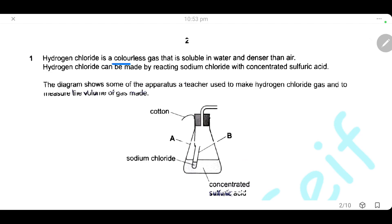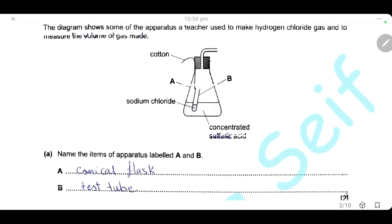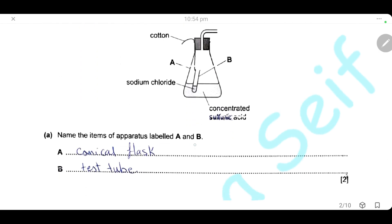Question 1. Hydrogen chloride is a colorless gas. It is soluble in water and denser than air. It can be made by reacting sodium chloride with concentrated sulfuric acid. Here we have a diagram to represent the apparatus that the teacher used to make hydrogen chloride gas and to measure the volume of the gas. Name the items labeled A and B. A is the conical flask containing the concentrated sulfuric acid, and B is a test tube which contains sodium chloride.